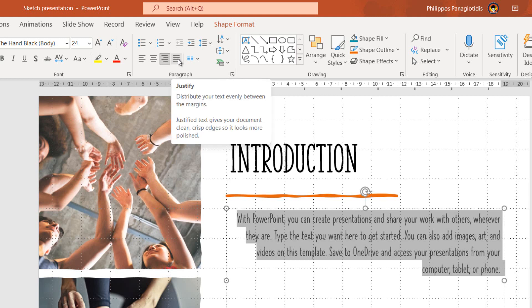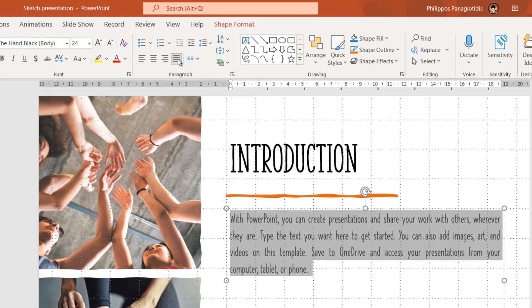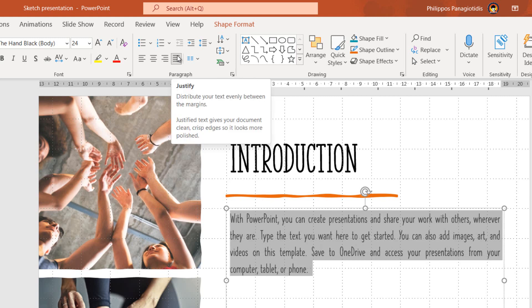The fourth icon is the Justify command, where once used we will distribute our text exactly between the margins. Justify text gives your document clean crisp edges so it looks more polished.